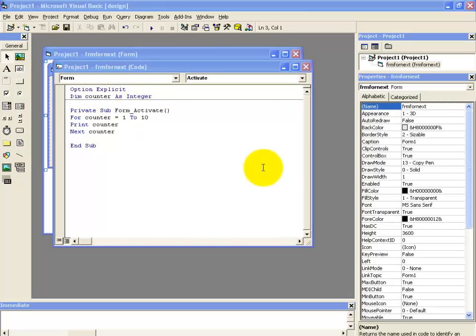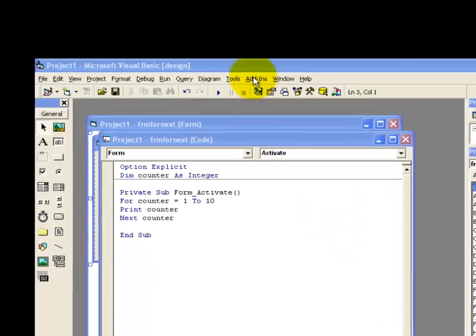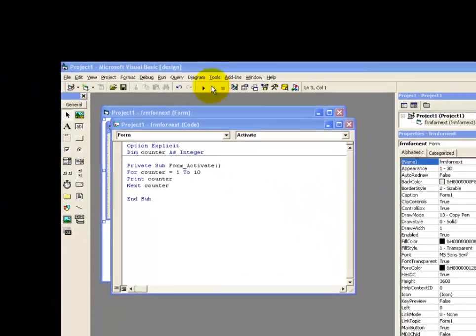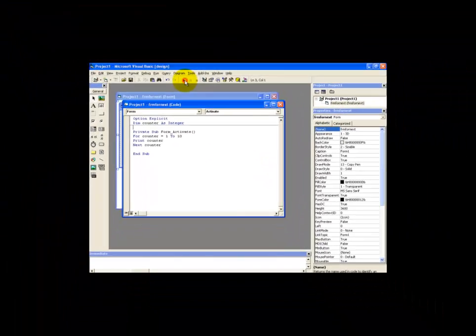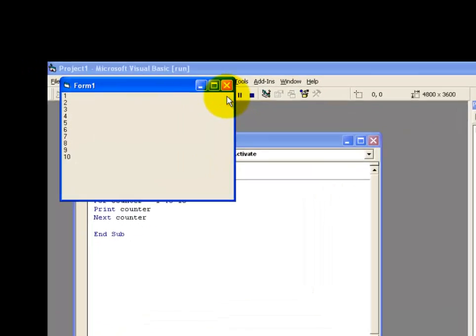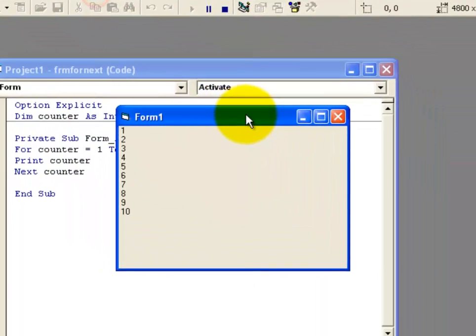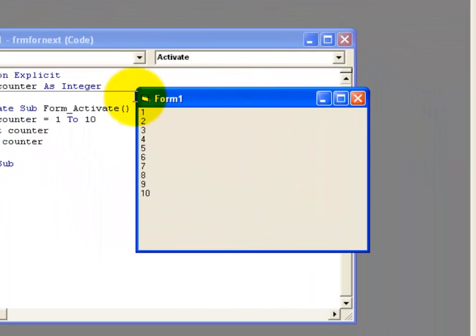Now let's try to run our program once again. Let's go to this run button and click on it. Okay. Now here you can see that it's displaying the numbers 1 to 10 on the screen.